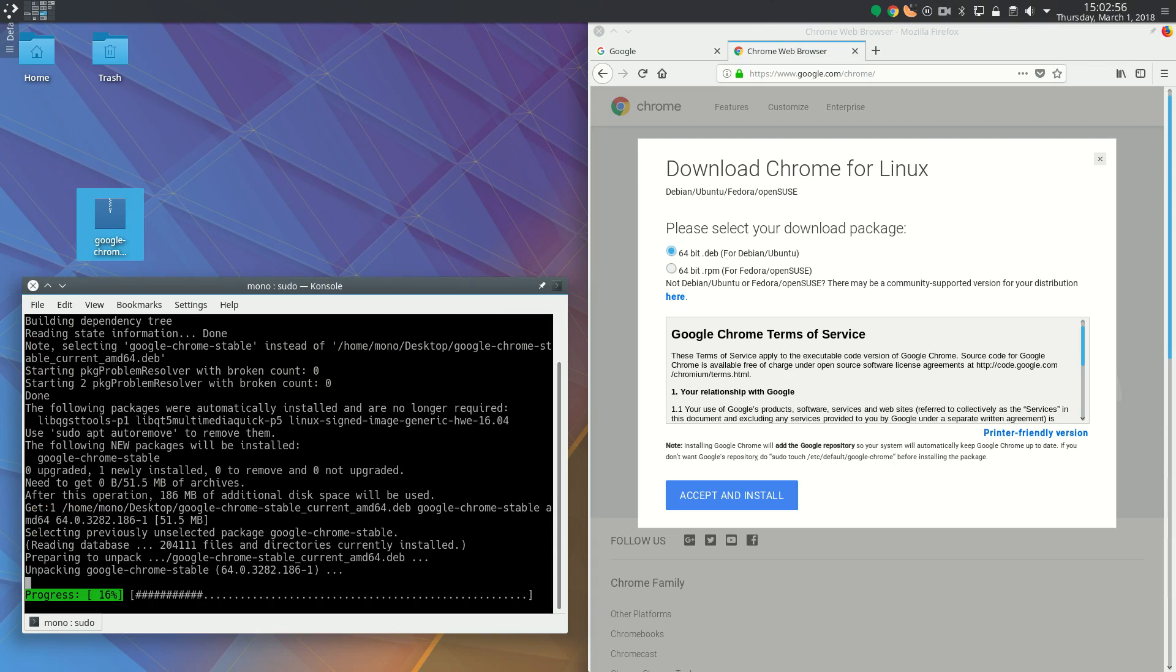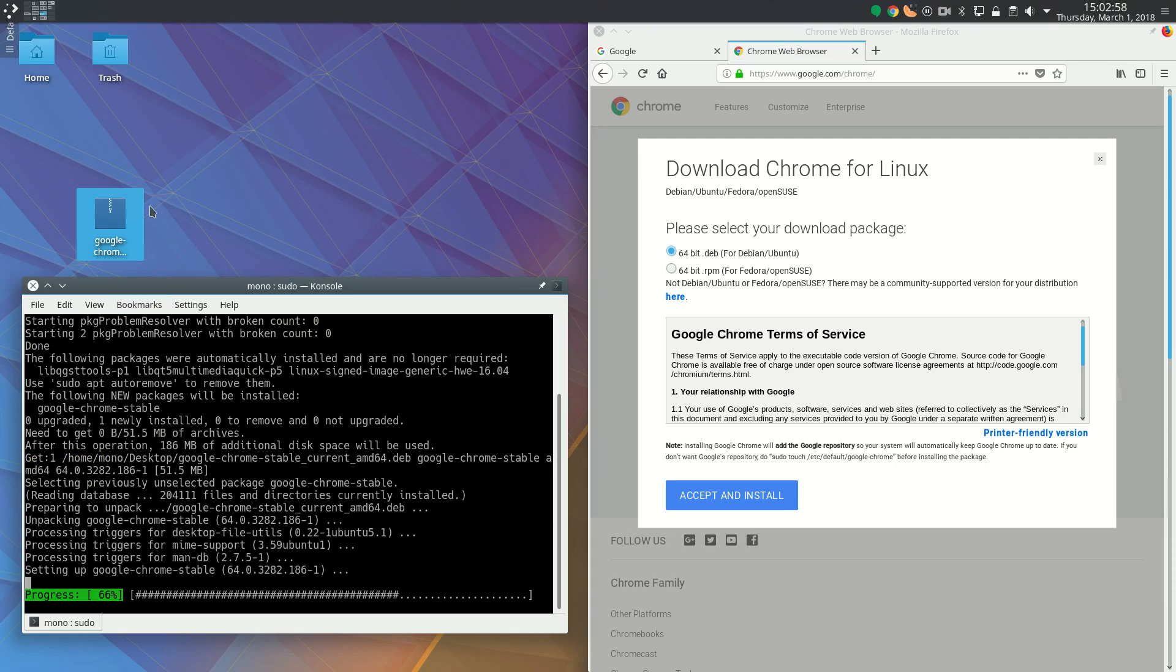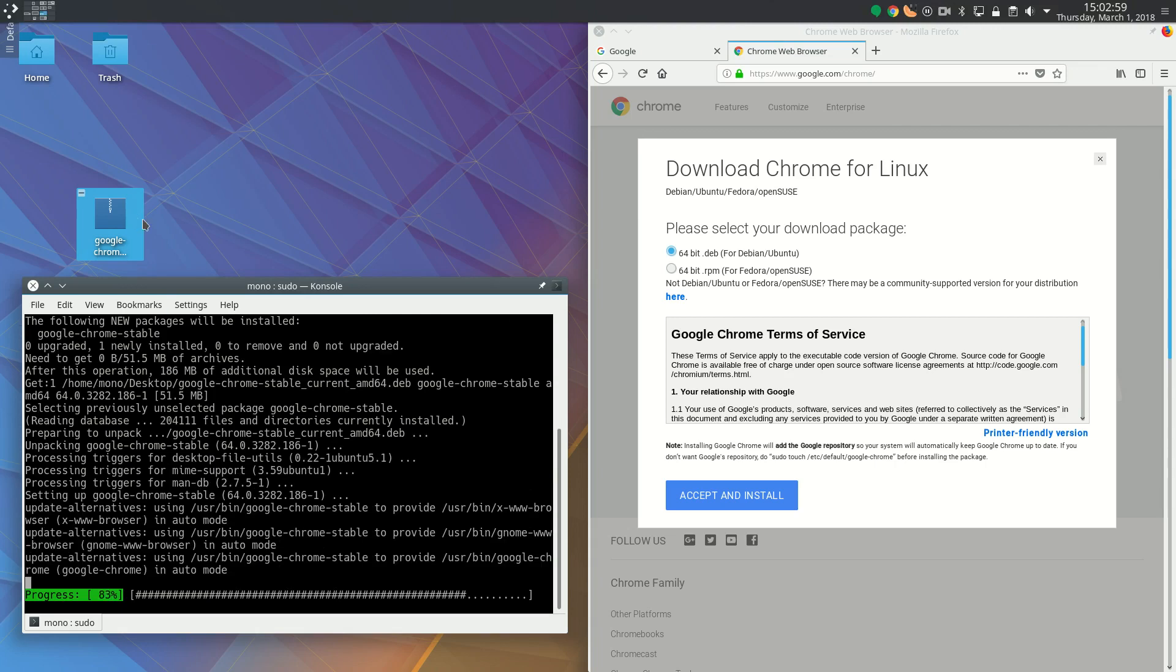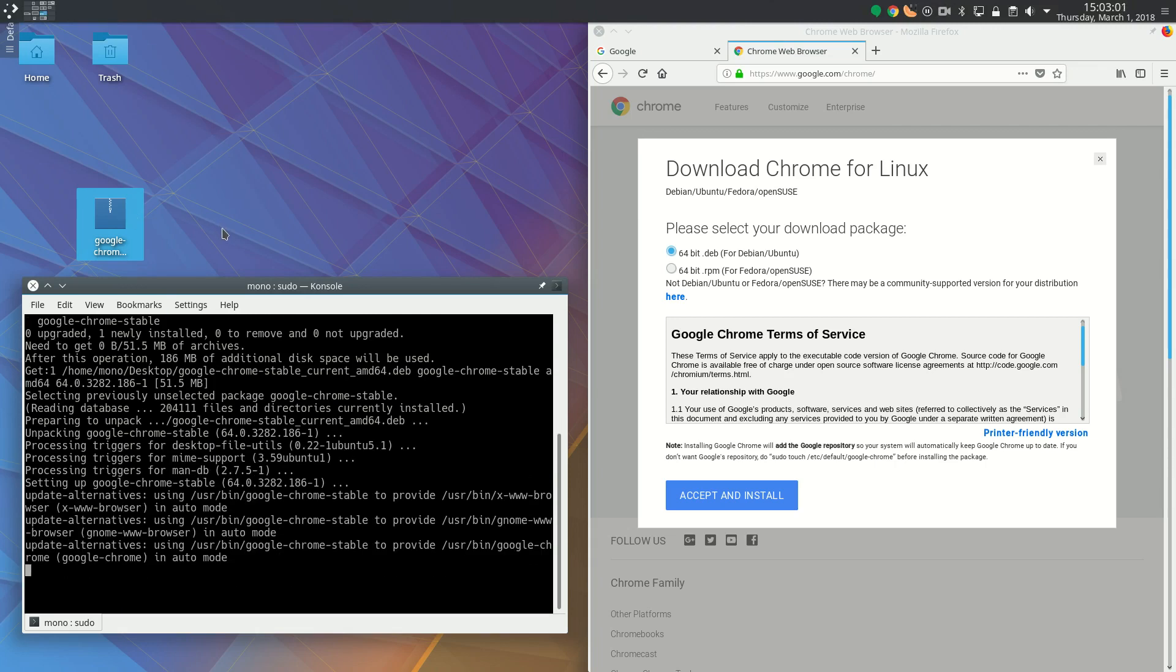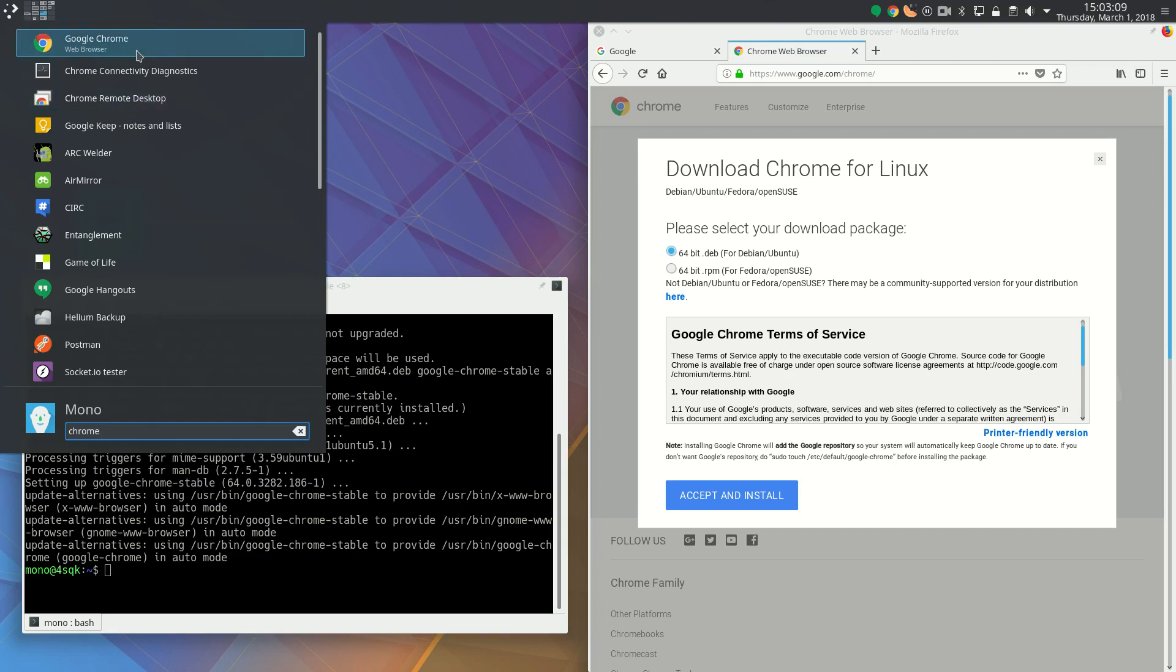We don't need to worry about updating Google Chrome because installing the .deb package also installs the PPA. The package manager will keep Google Chrome updated automatically. If we search, we can find Google Chrome.